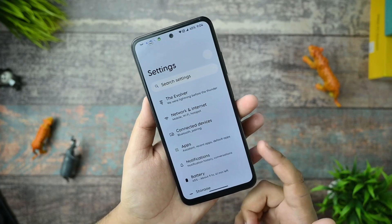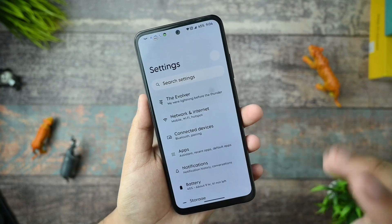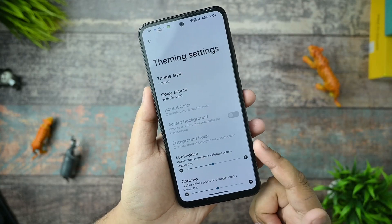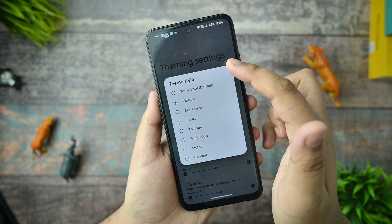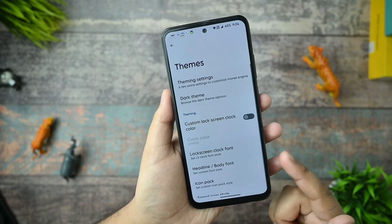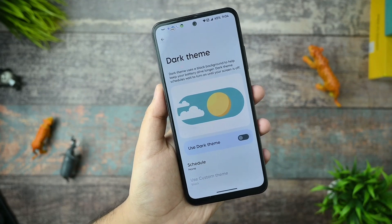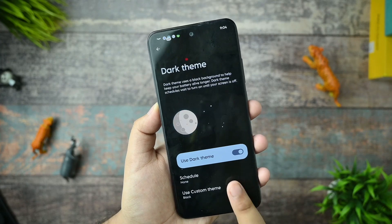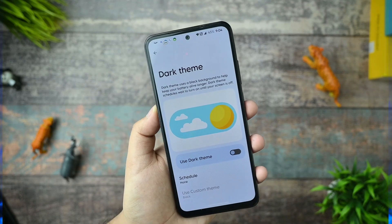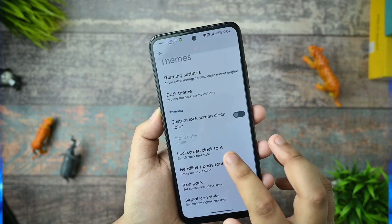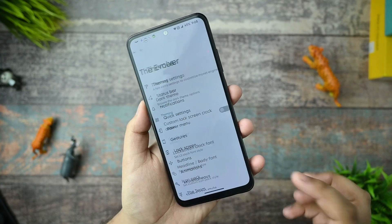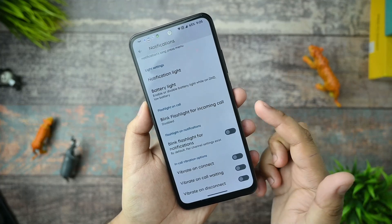Diving into the settings, let's look at the customizations available in this custom ROM. First, there's the Evolution section where themes are found. Here's the theme settings option - you can select vibrant theme options according to your preference. There's also a dark theme option you can enable, and a custom themes option. I don't like dark theme so I'll disable it, as my battery usage doesn't include always-on display or dark theme.